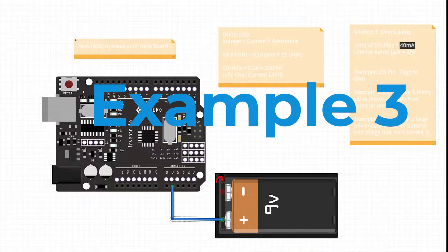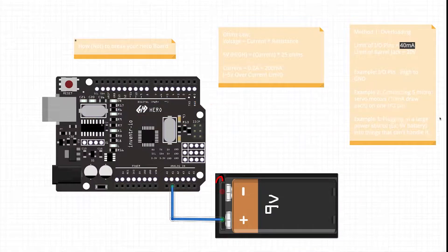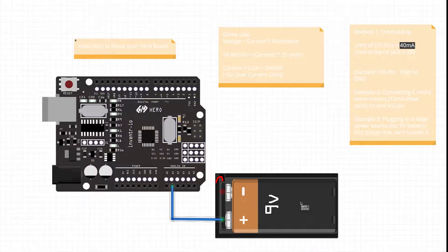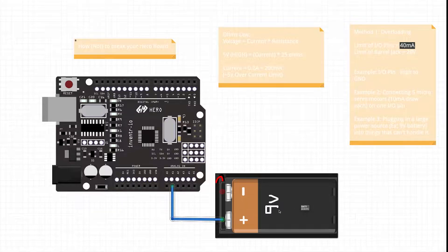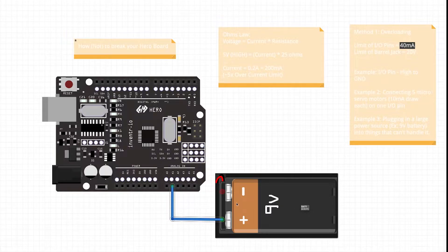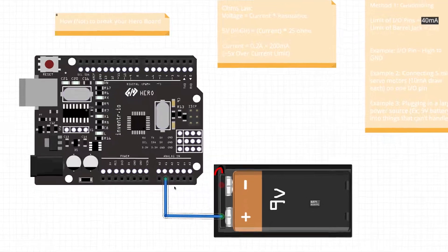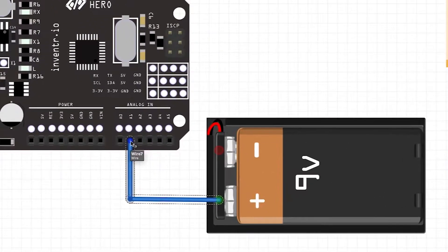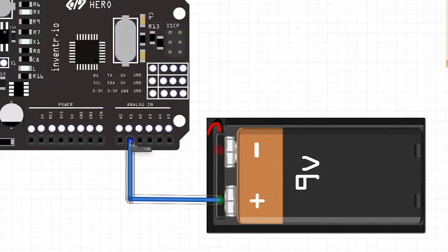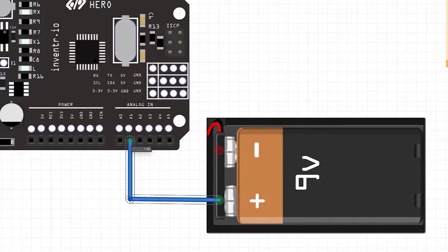And so for example three we have plugging in a large power source, in this example a nine volt battery, into things that just simply cannot handle it. So first of all we have if you were to plug it into an IO pin because that's one we're using a lot for this example.